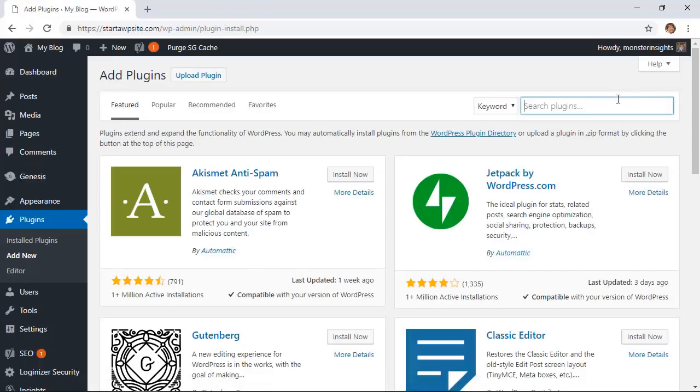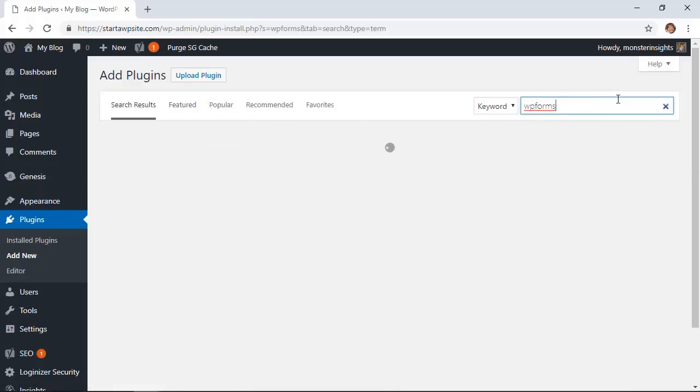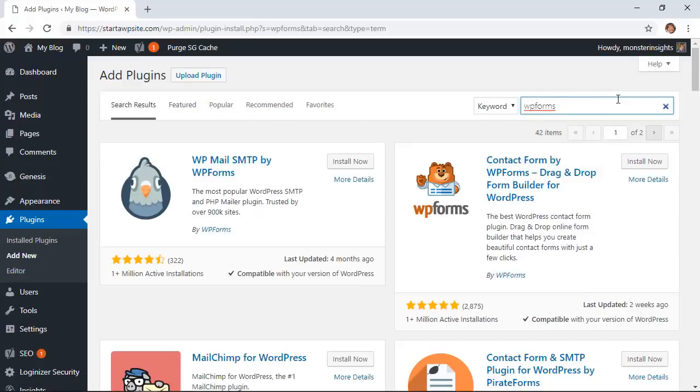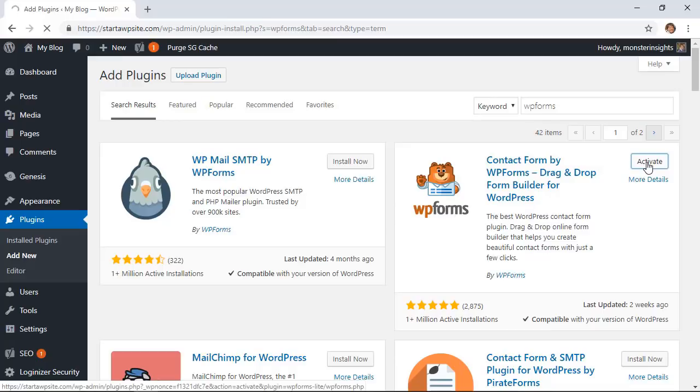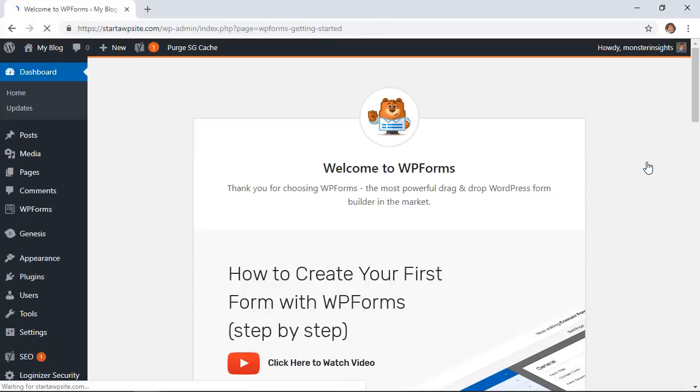Since the client feedback form is pretty simple and straightforward, the WP Forms lite version will work for this. This is the one we want so let's click install now. Once it's installed we'll go ahead and make sure that we activate the plugin as well.